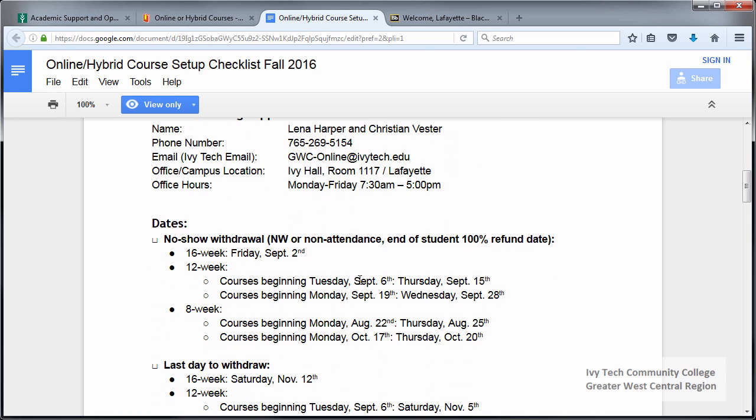The next thing that appears on the checklist is the no-show withdraw dates, also referred to as NW dates or non-attendance dates. The important thing to remember is that this is the same date as the student 100% refund date. If a student is not properly dropped for non-attendance in a timely fashion, they may not receive a full refund of tuition payments, or financial aid monies may be dispersed inappropriately. This costs the college and our students hundreds of thousands of dollars every year, so it's very critical that we post the proper dates and report non-attendance in a timely fashion.